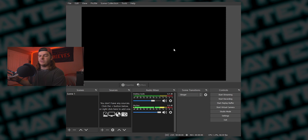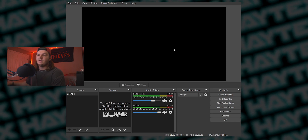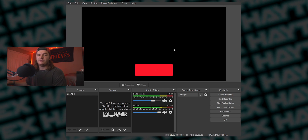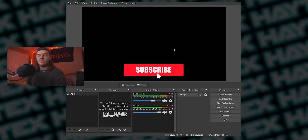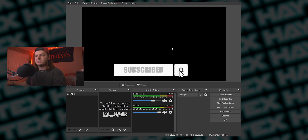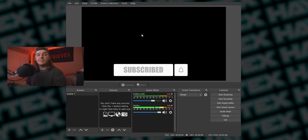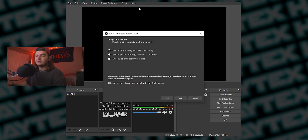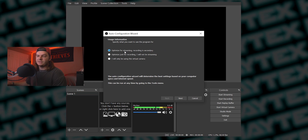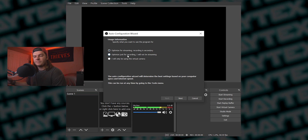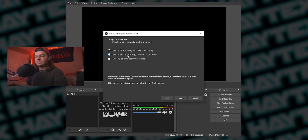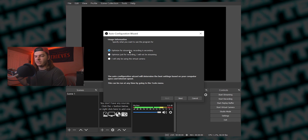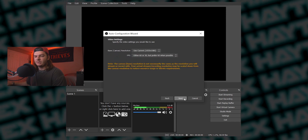Now that it's installed, yours probably looks a little bit different than mine. If the auto configuration wizard comes up, definitely go through that and it'll set all the settings for you and make it super simple. If the wizard doesn't pop up for you, it's up in the Tools menu — click Auto Configuration Wizard. Decide if you are mainly streaming or recording. I'm gonna leave it on Streaming; recording is secondary. Click Next.